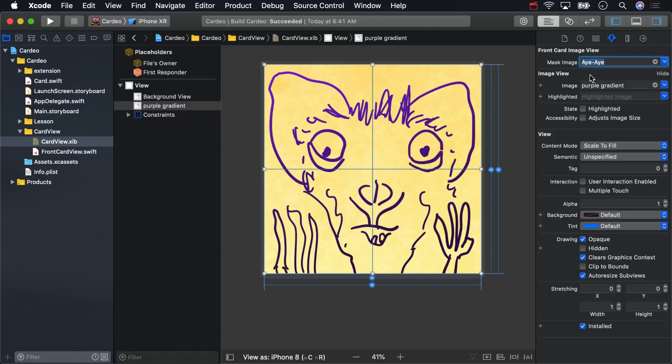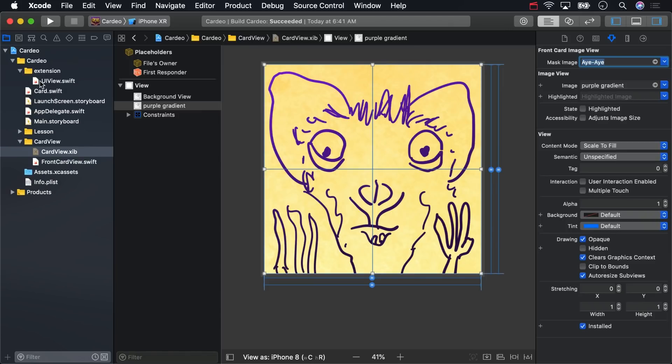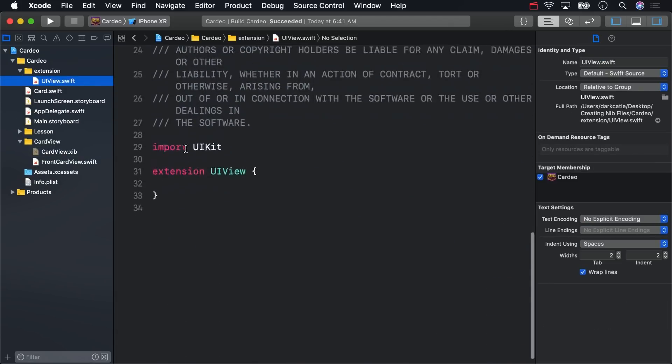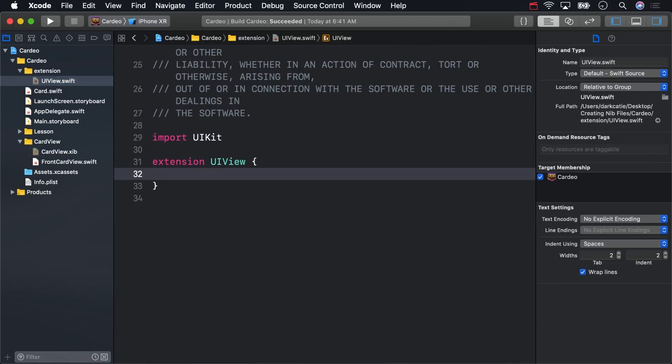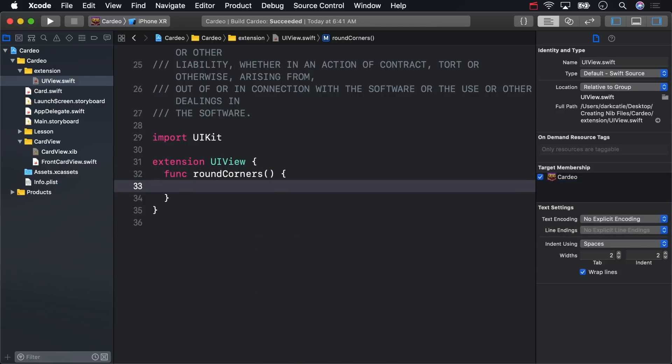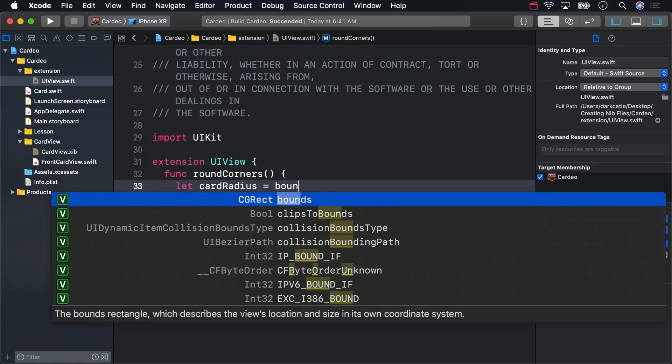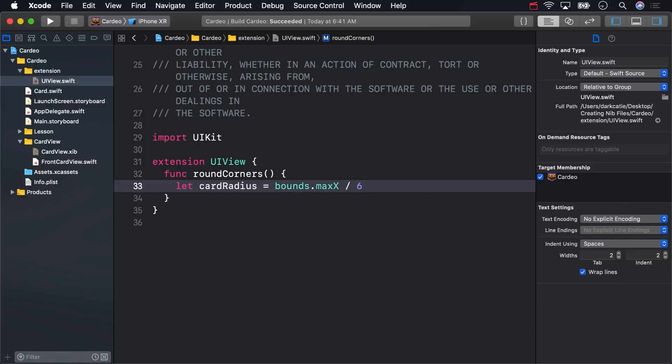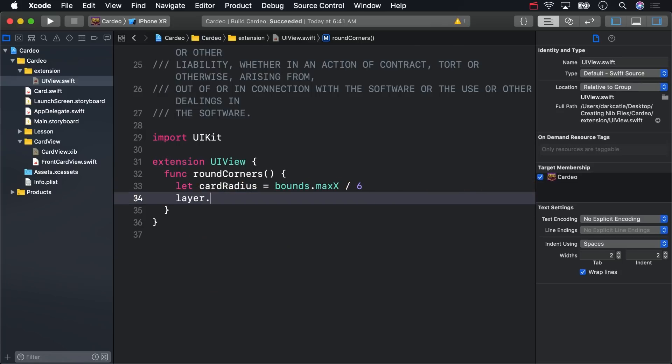The whole Front Card View should have rounded corners, and we can preview those in Interface Builder too after a little work. First, in the UIView extension file we've created for you, create a round corners method. We'll say that a card radius is one-sixth of either dimension of the card. Bounds.maxx works for that. Assign that to Layer.CornerRadius. We won't be getting into core animation layers in this course. All you'll need to know for now is that this is an easy way to get round corners on your views in iOS.